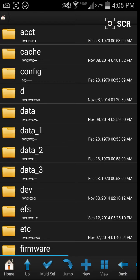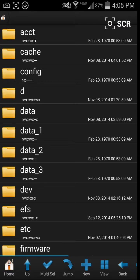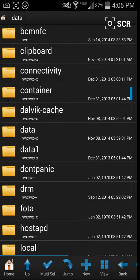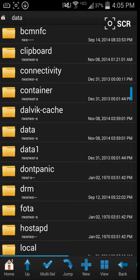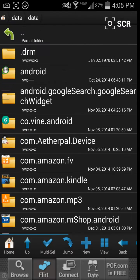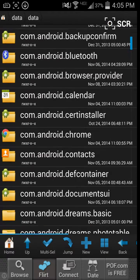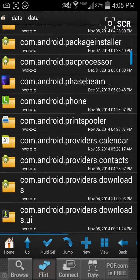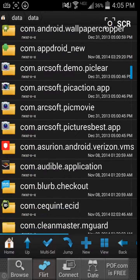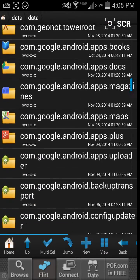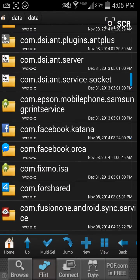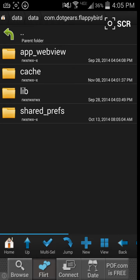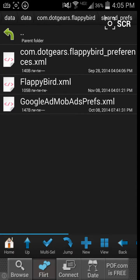Now you go to this data right here, data. Don't hit the ones with the ones or twos on it, just hit data. It's alphabetical, so you go find the game. It's listed by publisher too, it's going to be .gears, Flappy Bird.